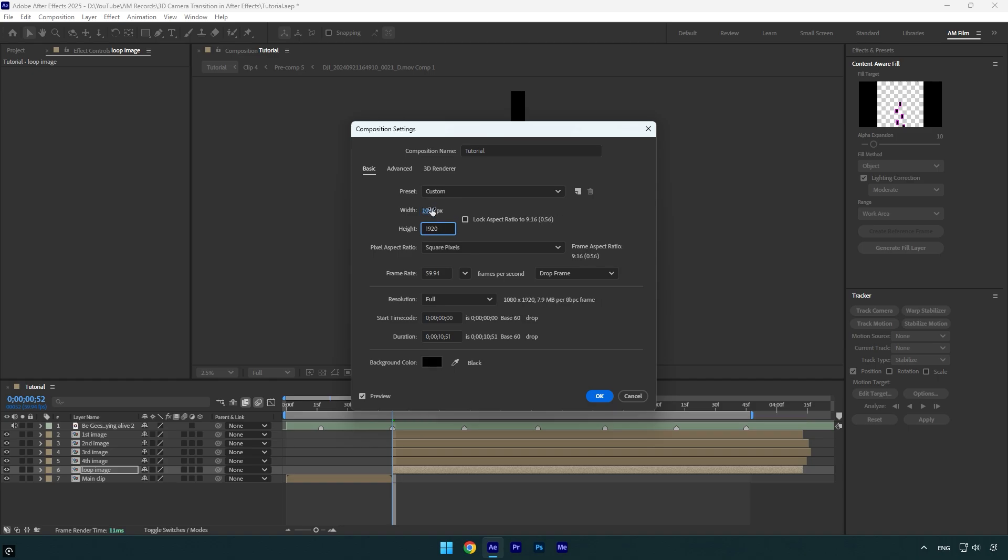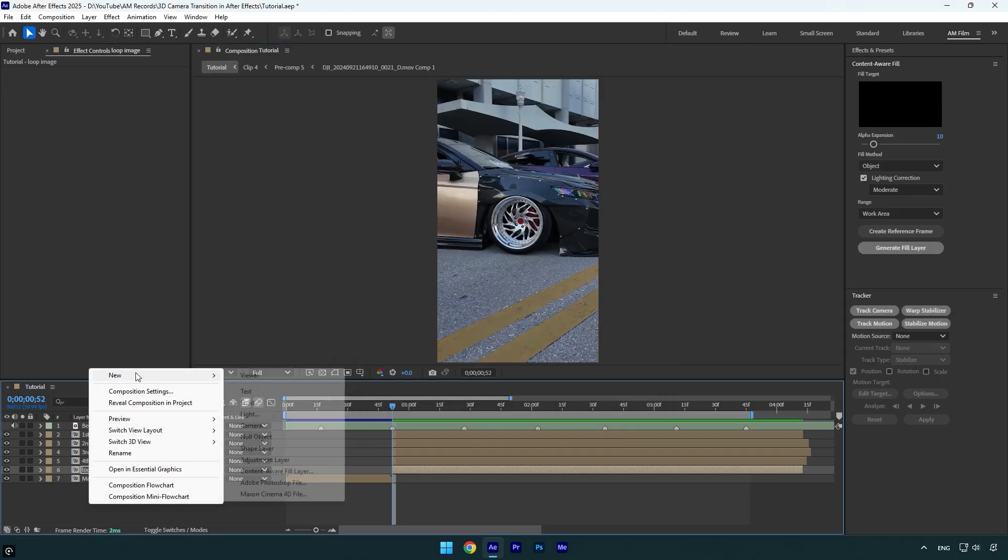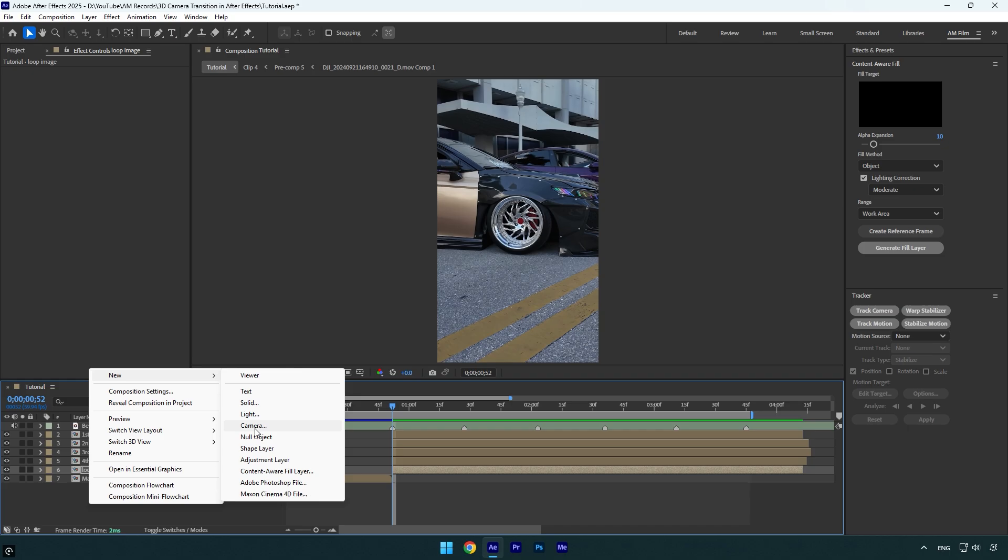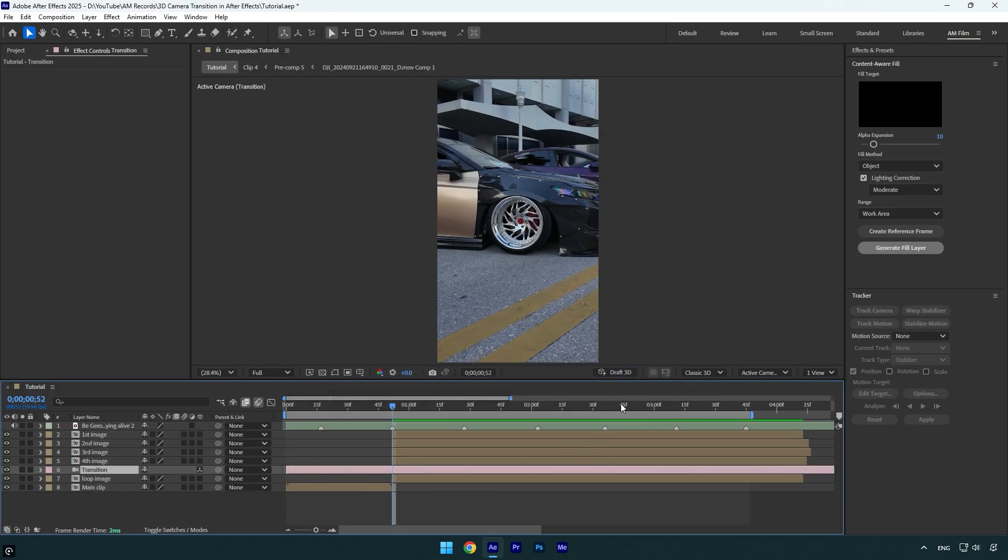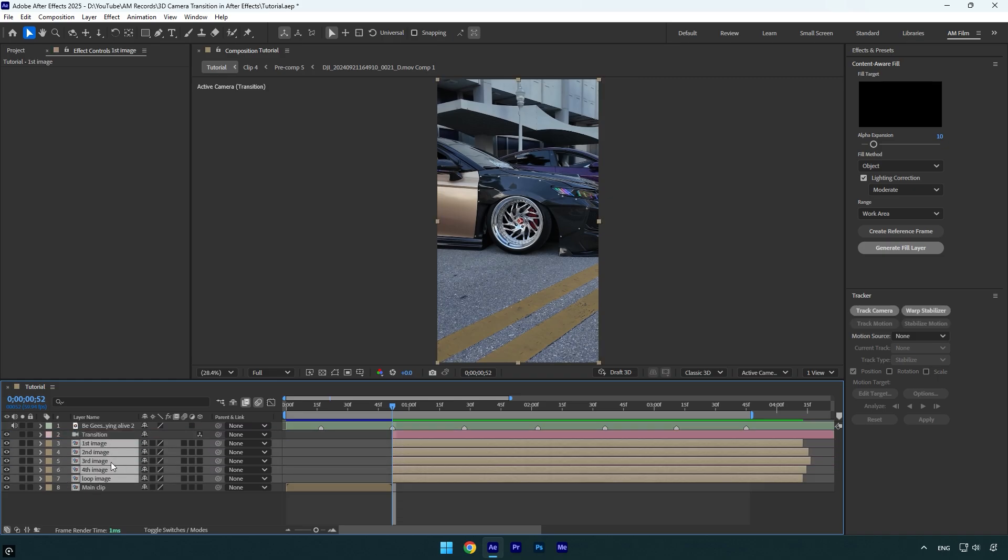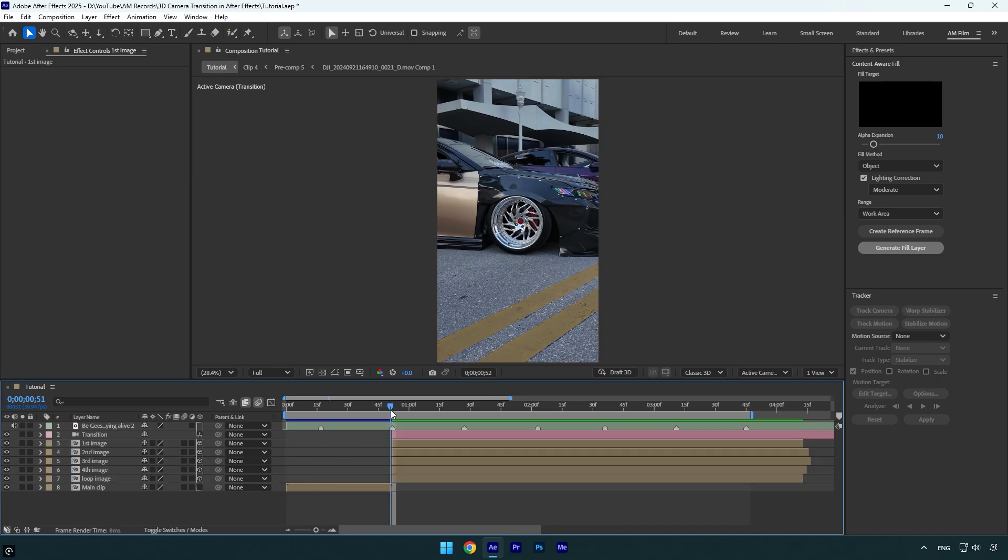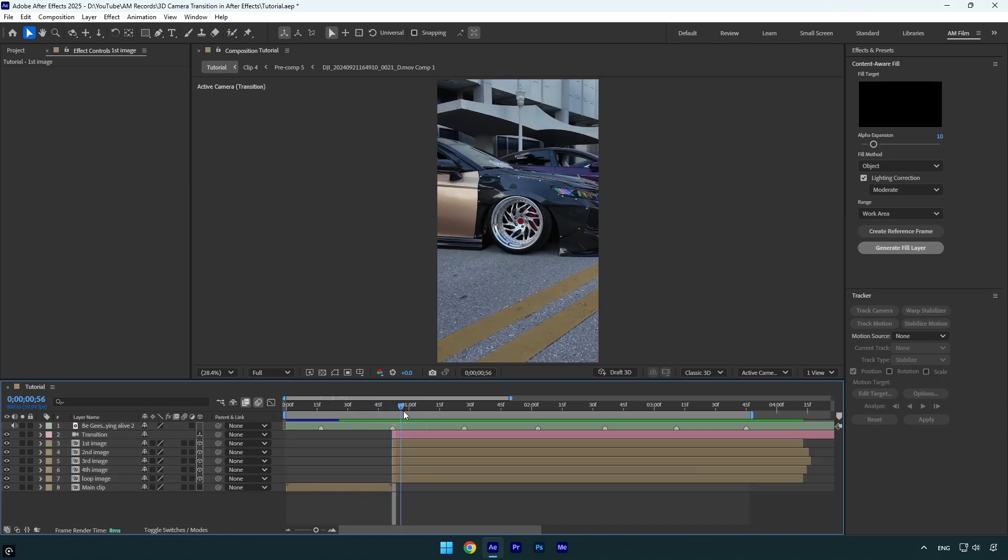Now let's create new camera layer. I will name it Transition and then hit okay. Let's cut it and match image layers length, and then move it above all image layers. Now highlight all image layers and enable 3D on them. If you play back the video, nothing happens yet until we do some easy magic here.